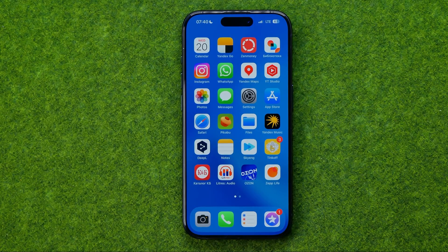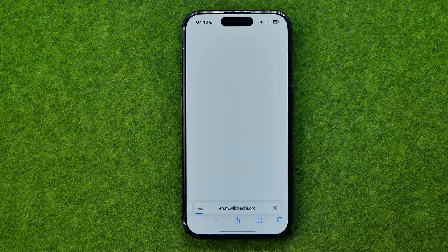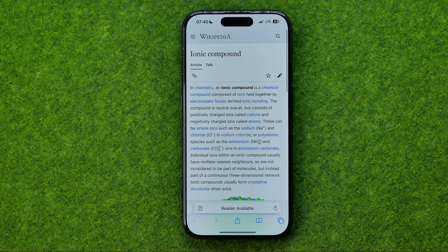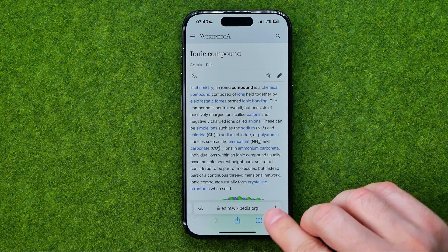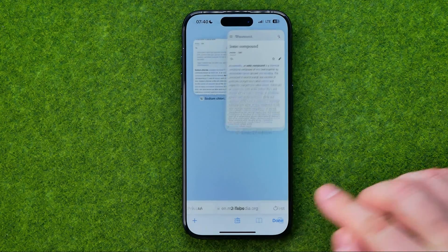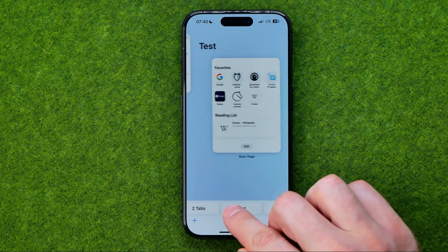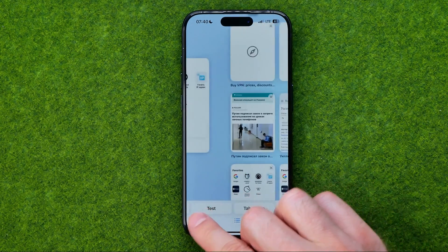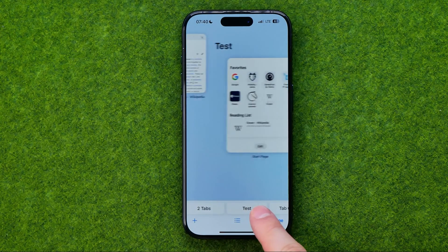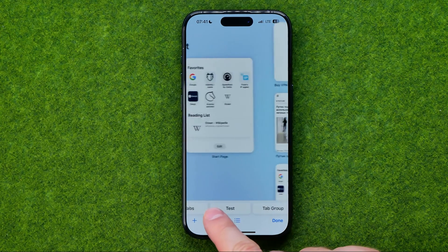I'm going to show you all the process from the beginning, so first off we need to open up Safari, and then we need to tap that button, and what that will do — down below here at the bottom — it will show us all our tab groups.